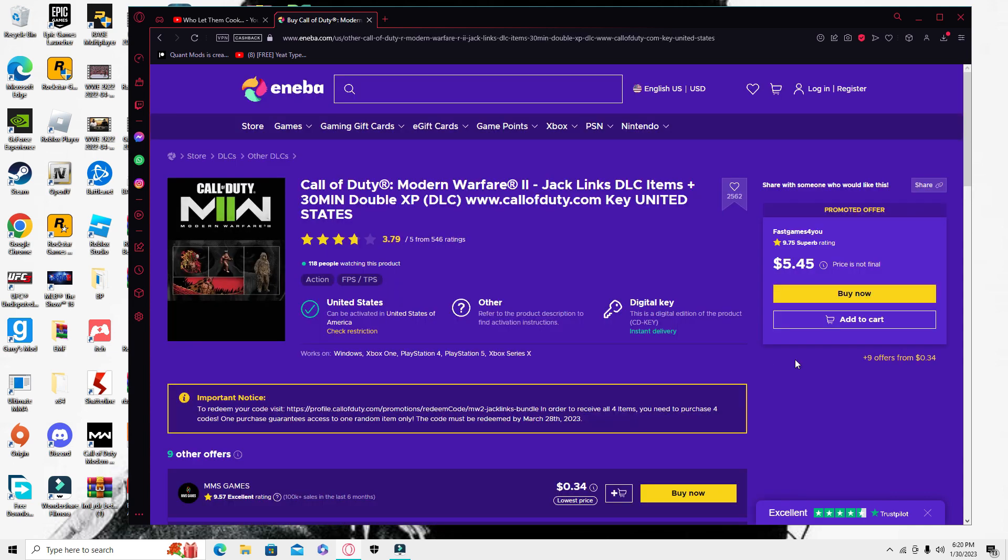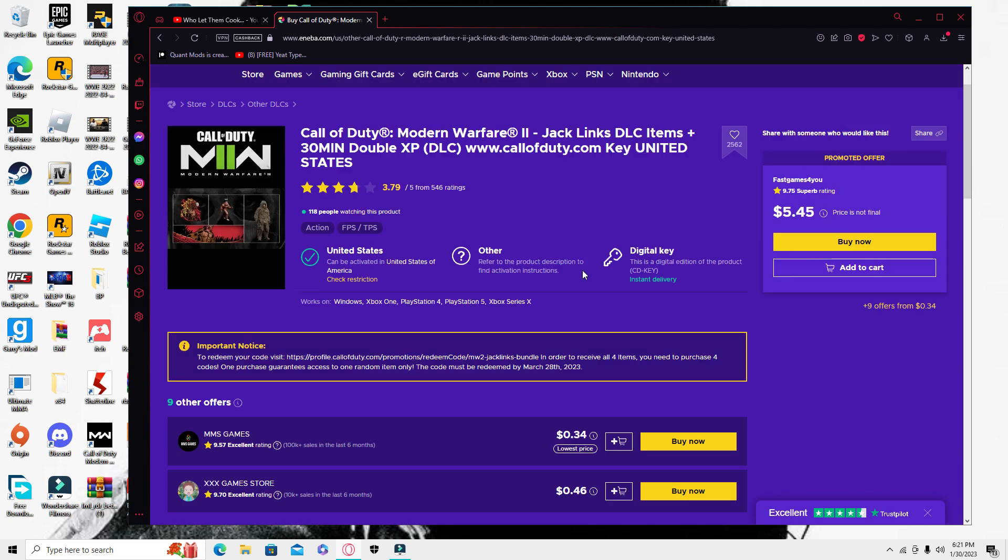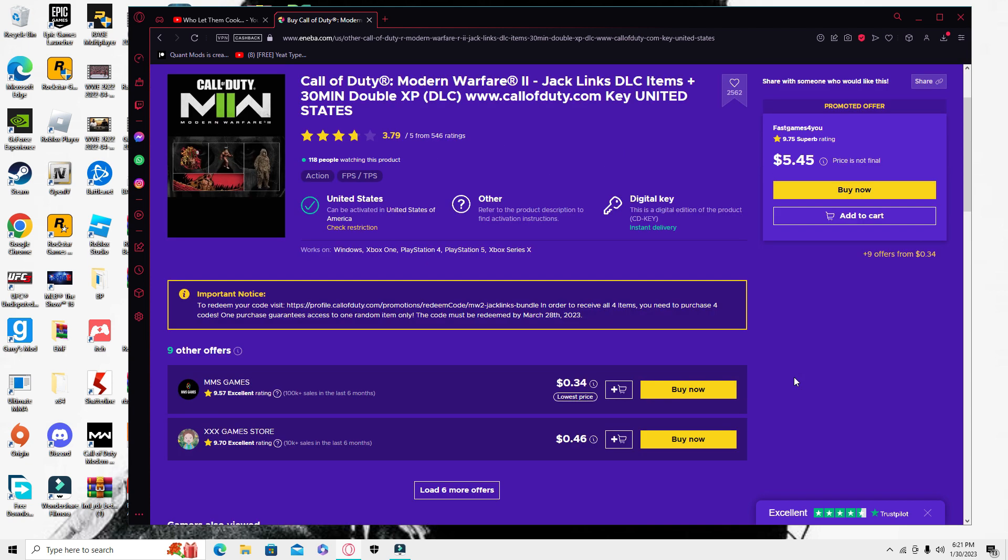For the Jackling skin, you have to buy them multiple times possibly. If you buy it one time, you might get one of these different things. There's four different chances basically. I got mine first try, I got the skin first try, but you might not get it first try just so you know. It'll be less than $4 either way because you have four chances and you have to get it at least one time.